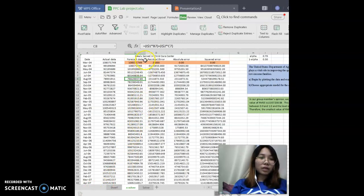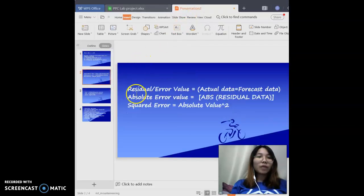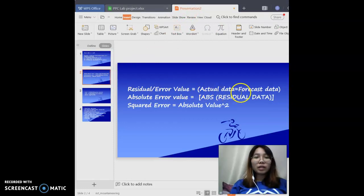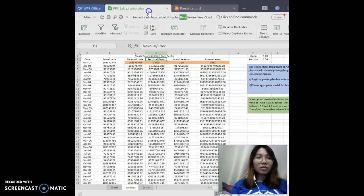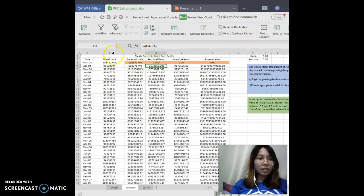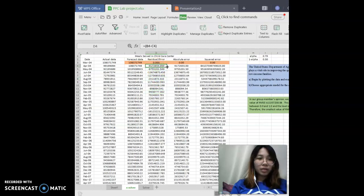After calculating the forecast data, we go to the next: residual or error value. The formula is: residual or error value equals actual data minus forecast data. So B4 minus C4 means actual data B4 minus forecast data C4, giving the residual error. This one does not need to be locked, so just double-click to drop down and the answers will appear.